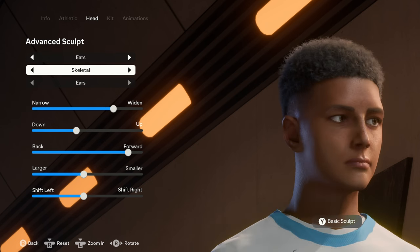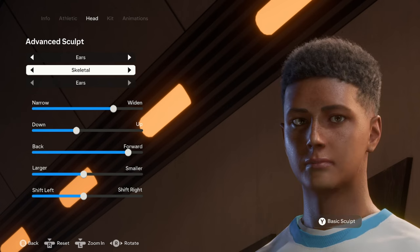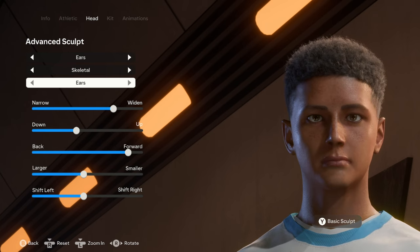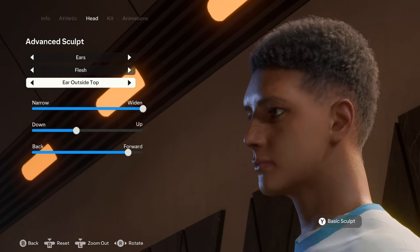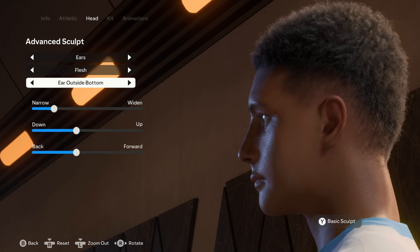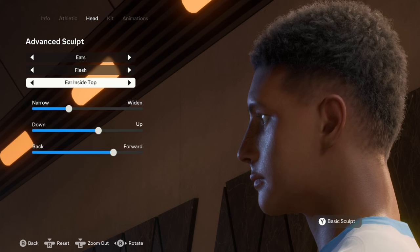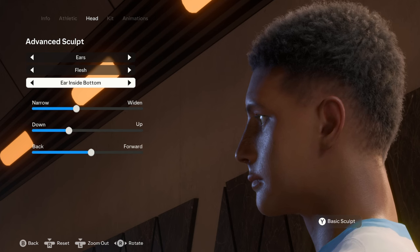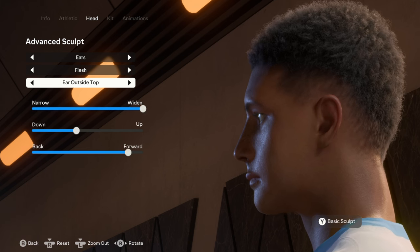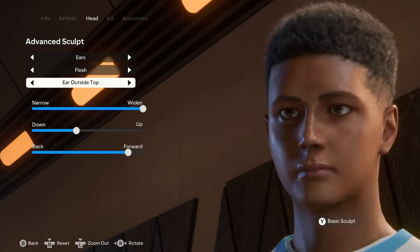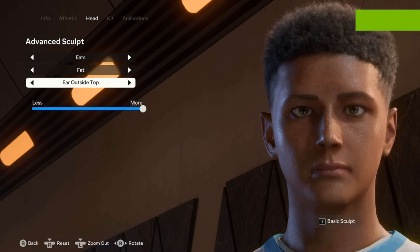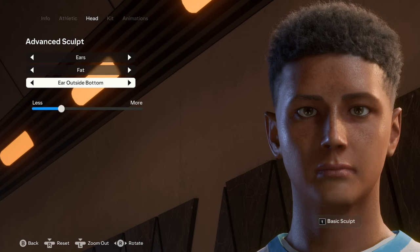Moving on to his ears — I didn't really touch his ears that much. Under skeletal we have just the ears. For the flesh we have the ear outside top, the ear outside middle, the ear outside bottom, the ear inside top, the ear inside bottom, the ear loop, and back to the ear outside top. Under the fat it's just the ear outside top and the ear outside bottom.